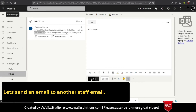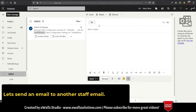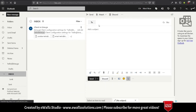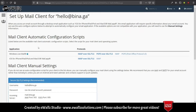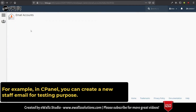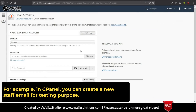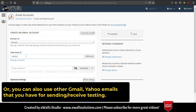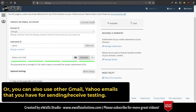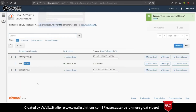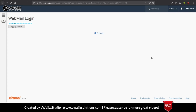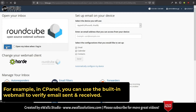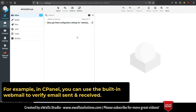Let's send an email to another staff email. For example, in cPanel, you can create a new staff email for testing purposes. Or, you can also use other Gmail or Yahoo email accounts that you have for sending or receiving testing. In cPanel, you can use the built-in webmail to verify emails sent and received.